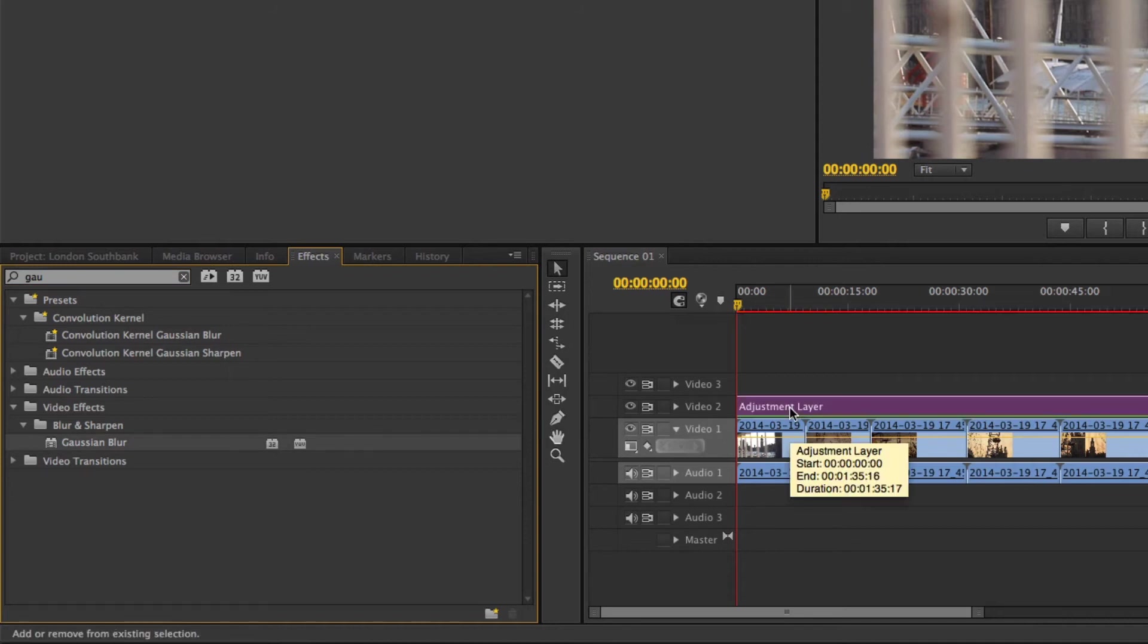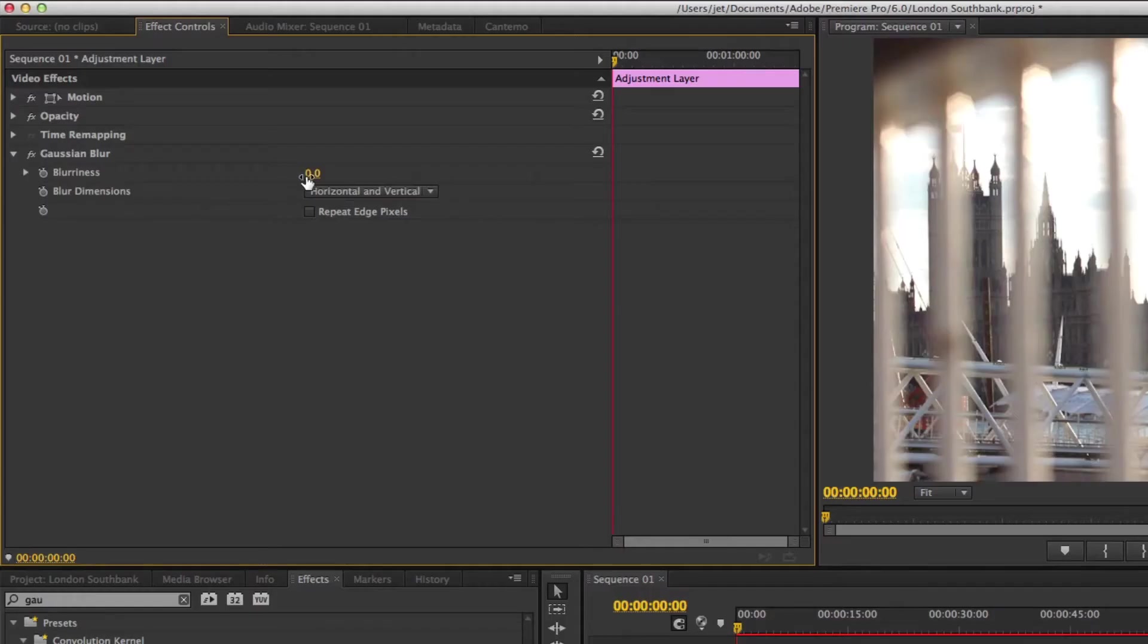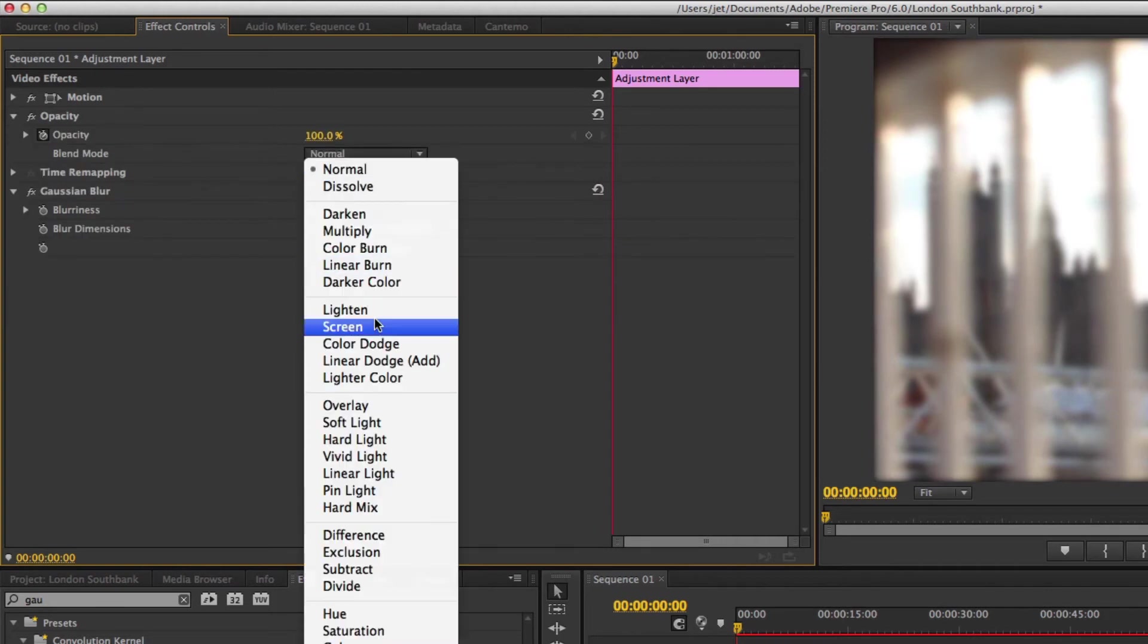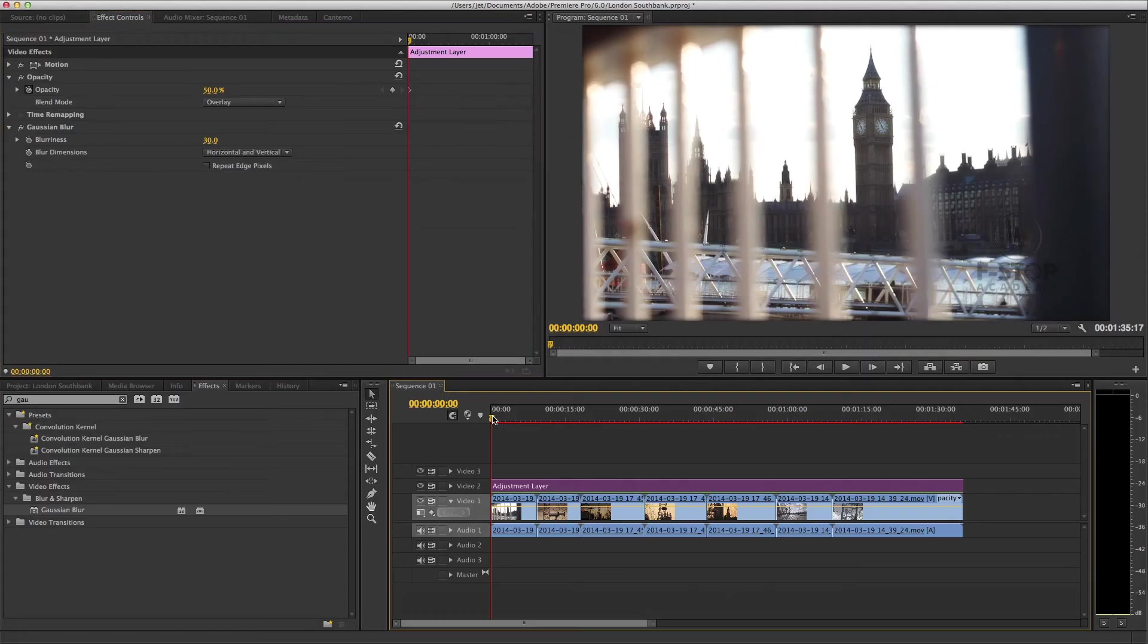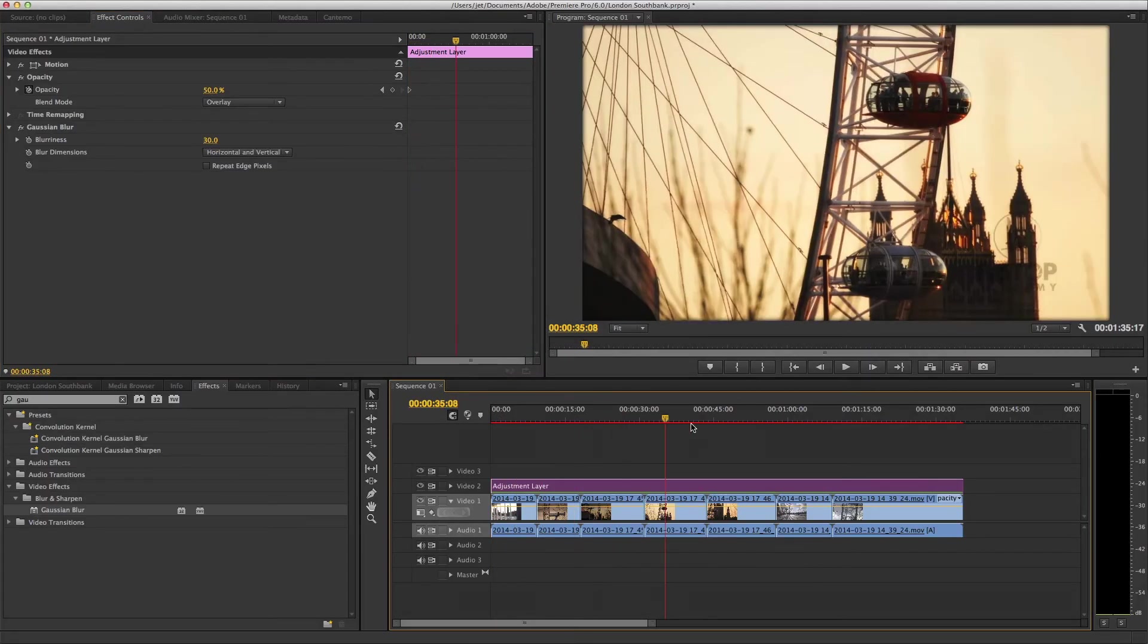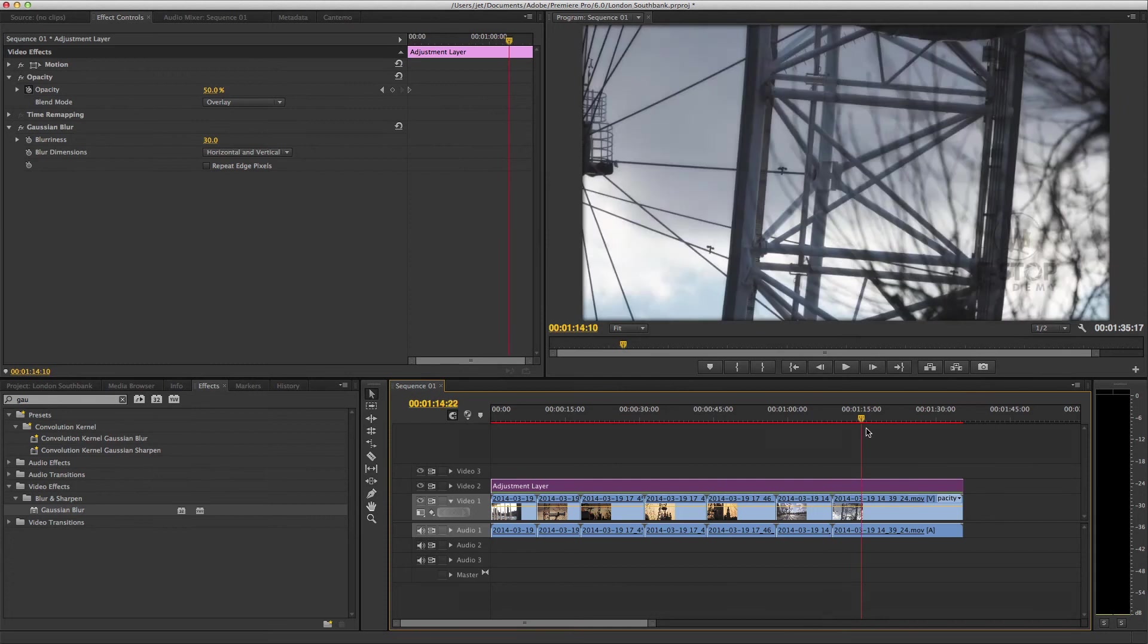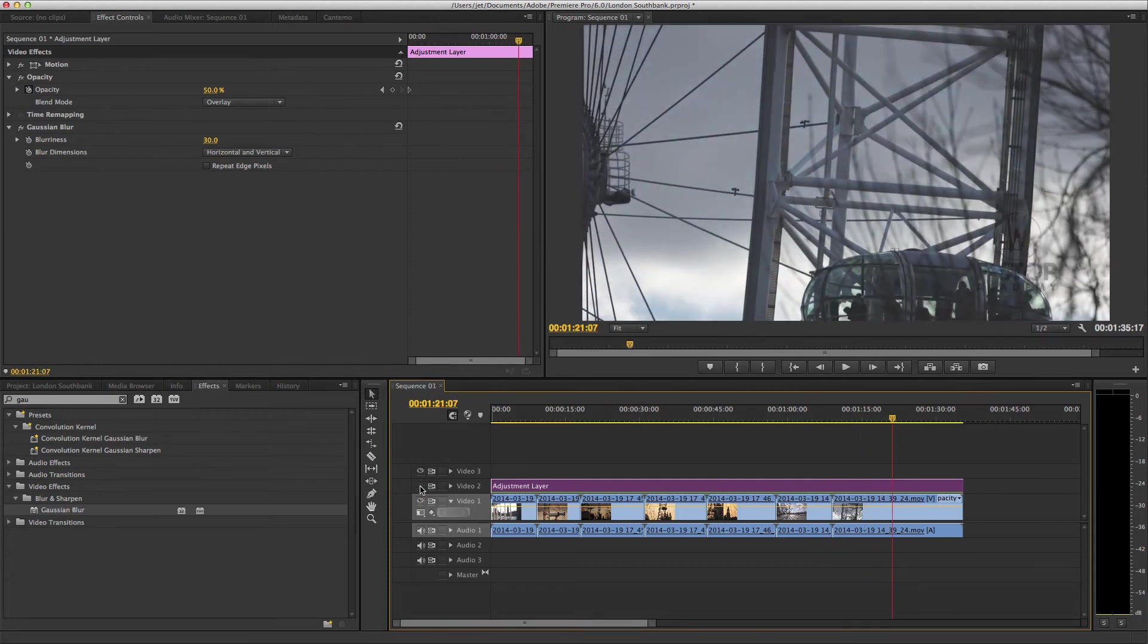Click to select the adjustment layer, and press Shift-5 to open the Effects Controls panel. Increase the amount of blurriness. Click to reveal the opacity options. Select the Overlay Blend mode. And lower the opacity of the adjustment layer to reduce the overall intensity of the effect. Toggle the visibility of the Video 2 track to see before and after.